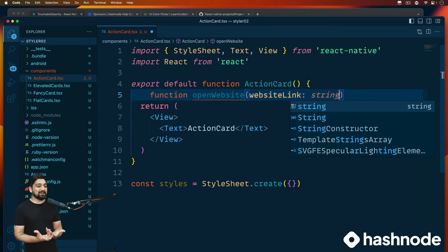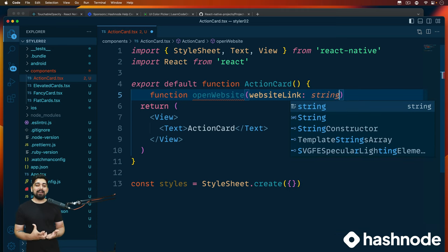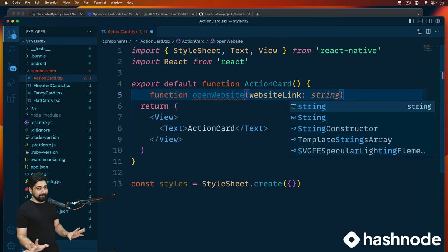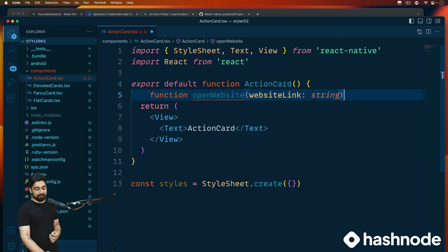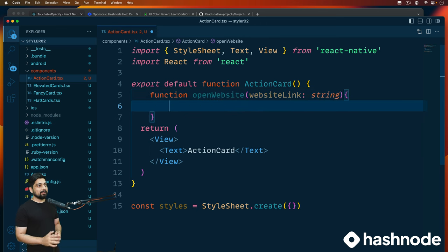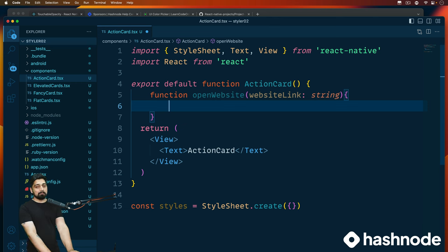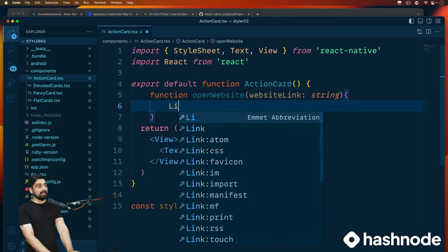The parameter should be of type string. Defining this type is not compulsory, but since we have TSX, I would like to take advantage of controlling my data types. You can avoid this totally, but I like to have it. Further down, I want to use the Linking API that we just studied.